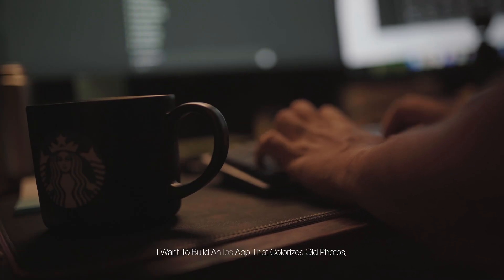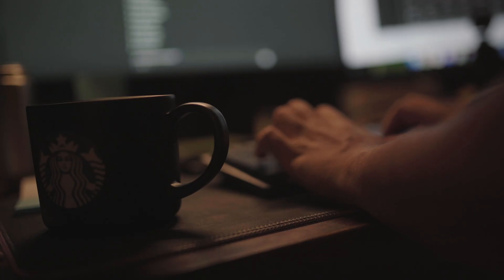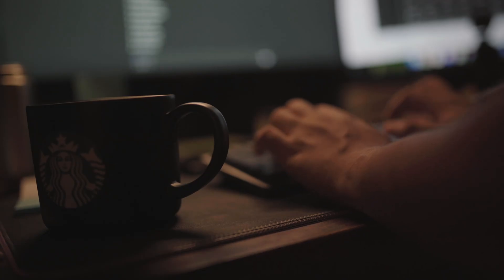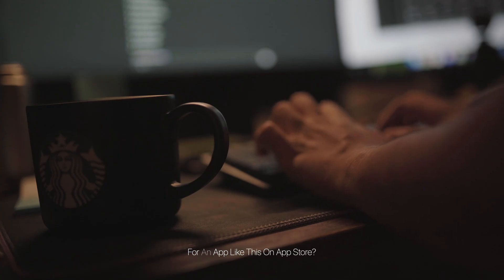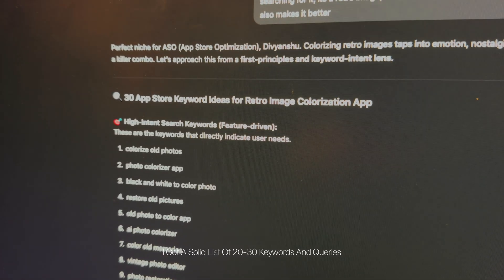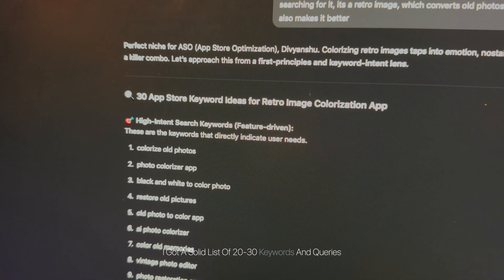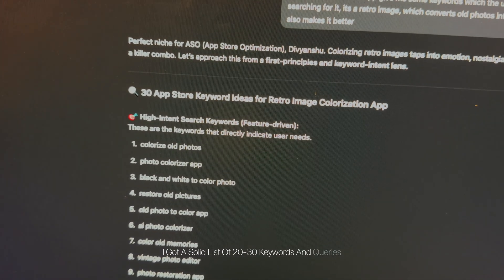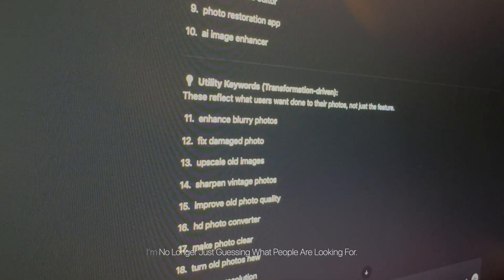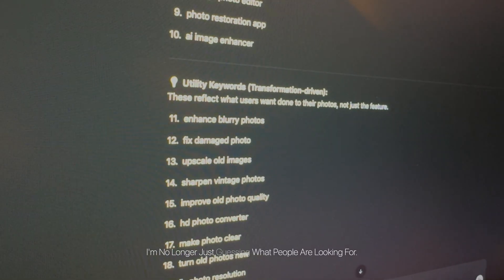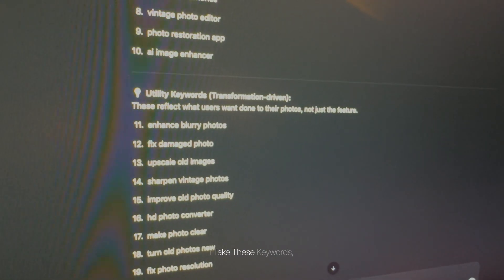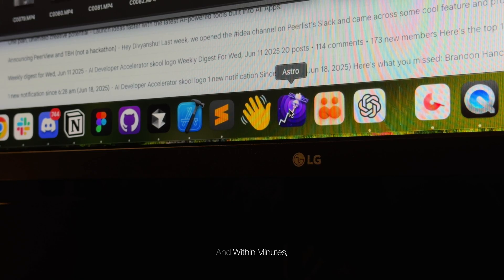I give my AI product manager a simple prompt: I want to build an iOS app that colorizes old photos. Act as a product manager. Let's start with product discovery. What keyword would a potential user search for an app like this on App Store? And just like that, I got a solid list of 20-30 keywords and queries which users might ask. I'm no longer just guessing what people are looking for. I take these keywords, plug them into an ASO tool—I'm currently using Astro for that—and within minutes I know the top three keywords which I need to target for the best traffic and the lowest competition.